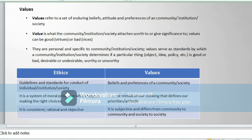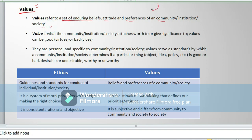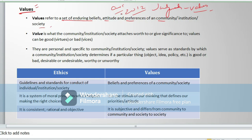Now let us consider values — one of the important keywords and qualities of an individual. Values refer to a set of enduring beliefs, attitudes, and preferences of a community, institution, and society. Some decisions or judgments passed by courts are connected with certain values. Ethics was earlier a subject of the judiciary, but after 2012 the Government of India realized there was much corruption in bureaucracy and declining morality, so ethics was imparted as a subject to learn moral values and keep them in mind during service delivery.